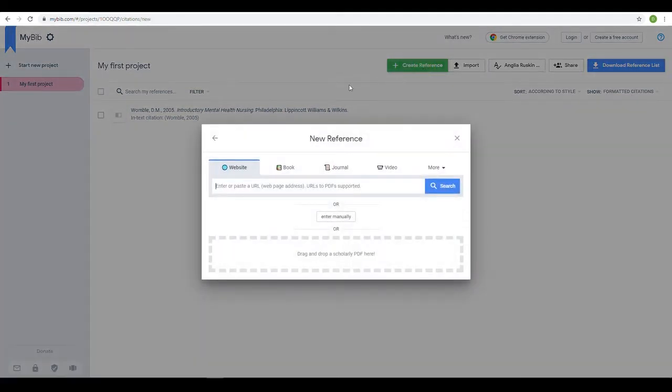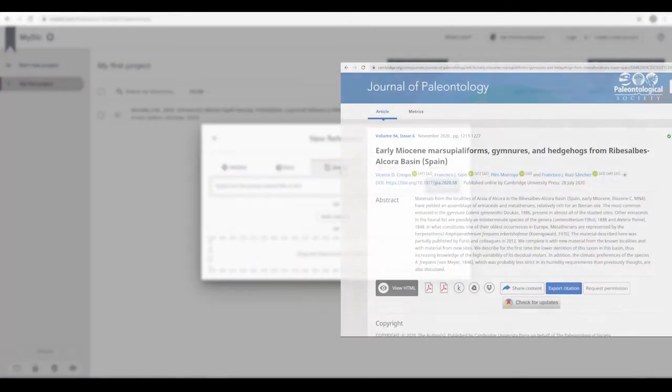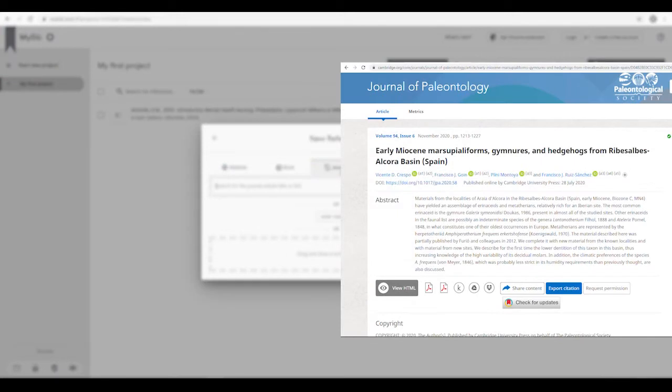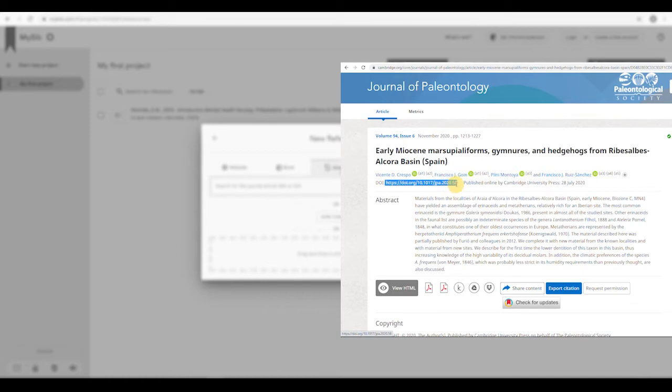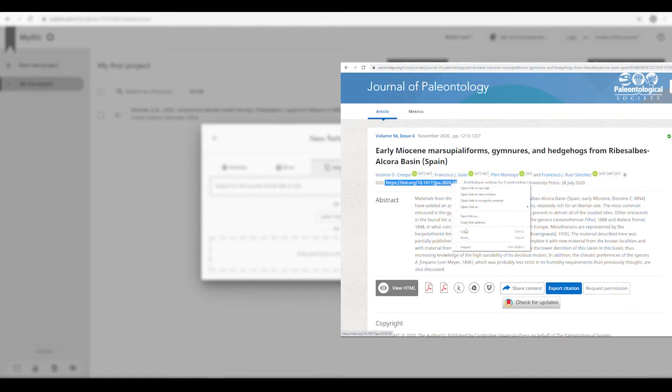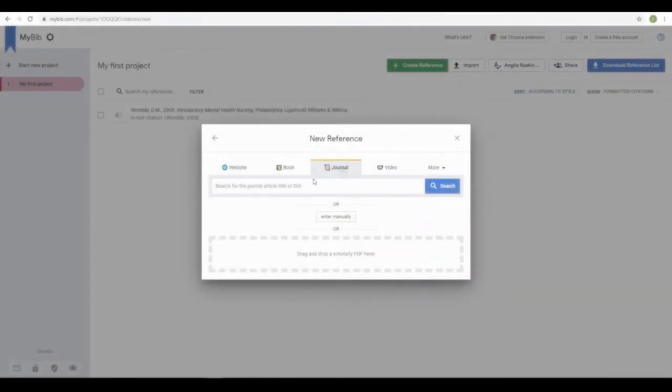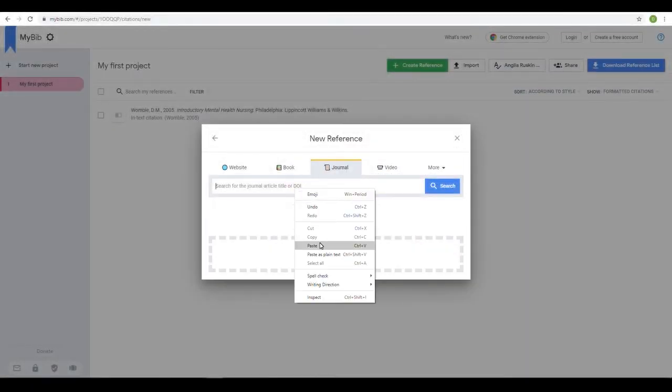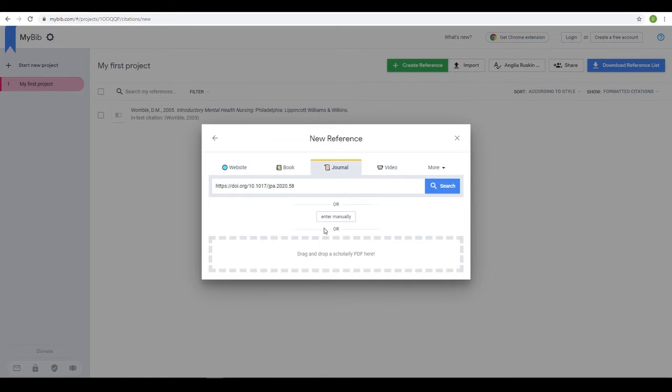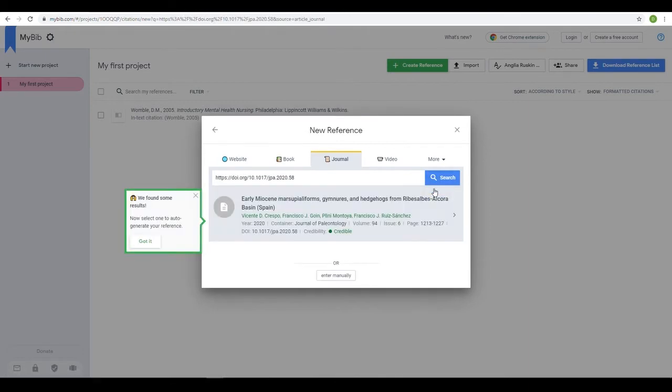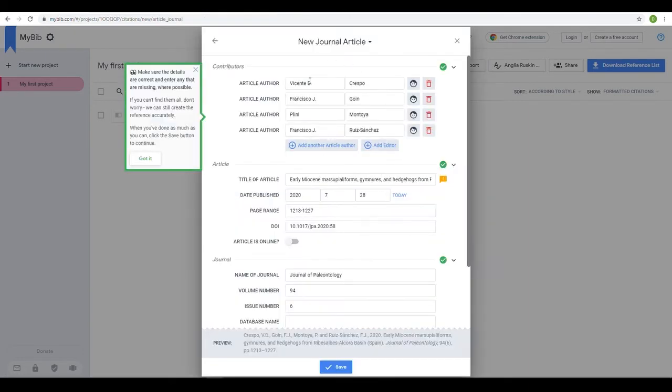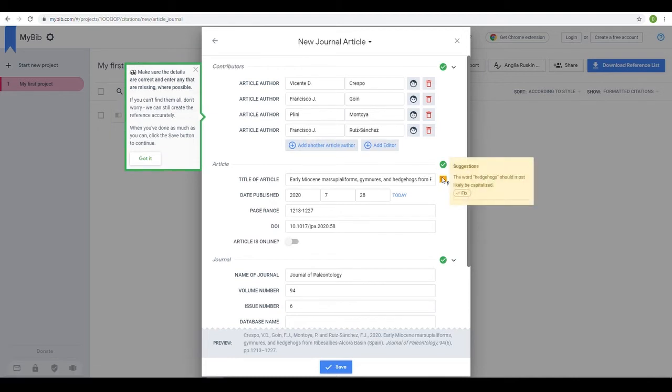The process is similar to add a journal article. You can again search for the title of the article, but if you are using an electronic journal, you can input the DOI number to make the search easier. Again, check over the information that has been filled before clicking Save.